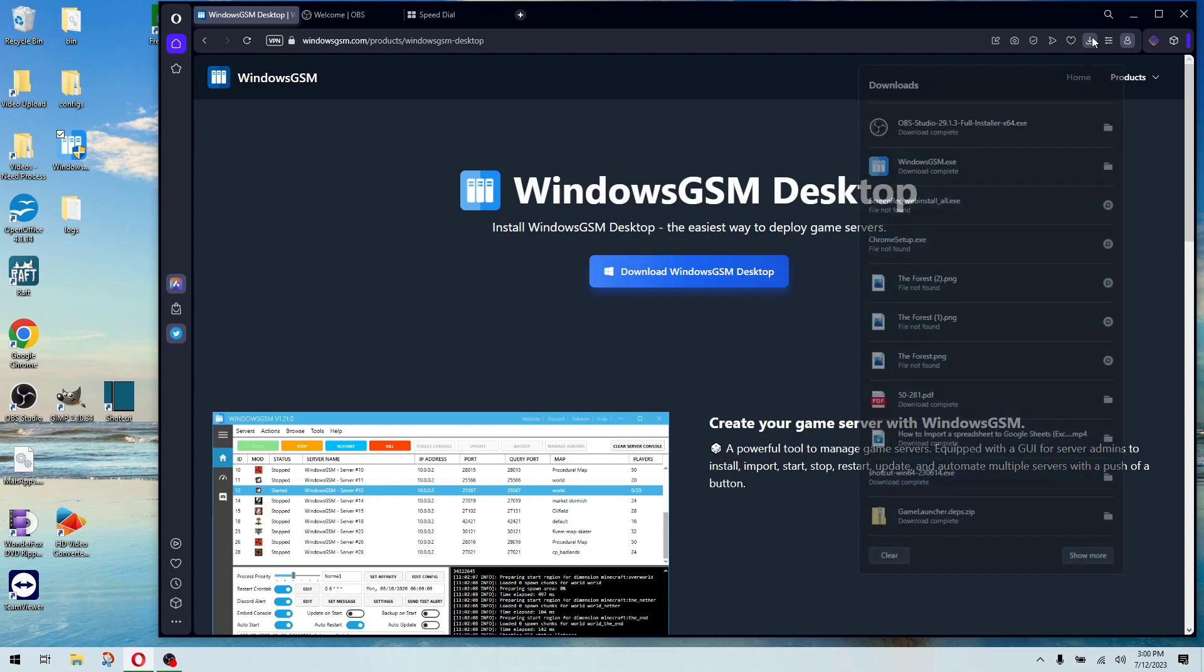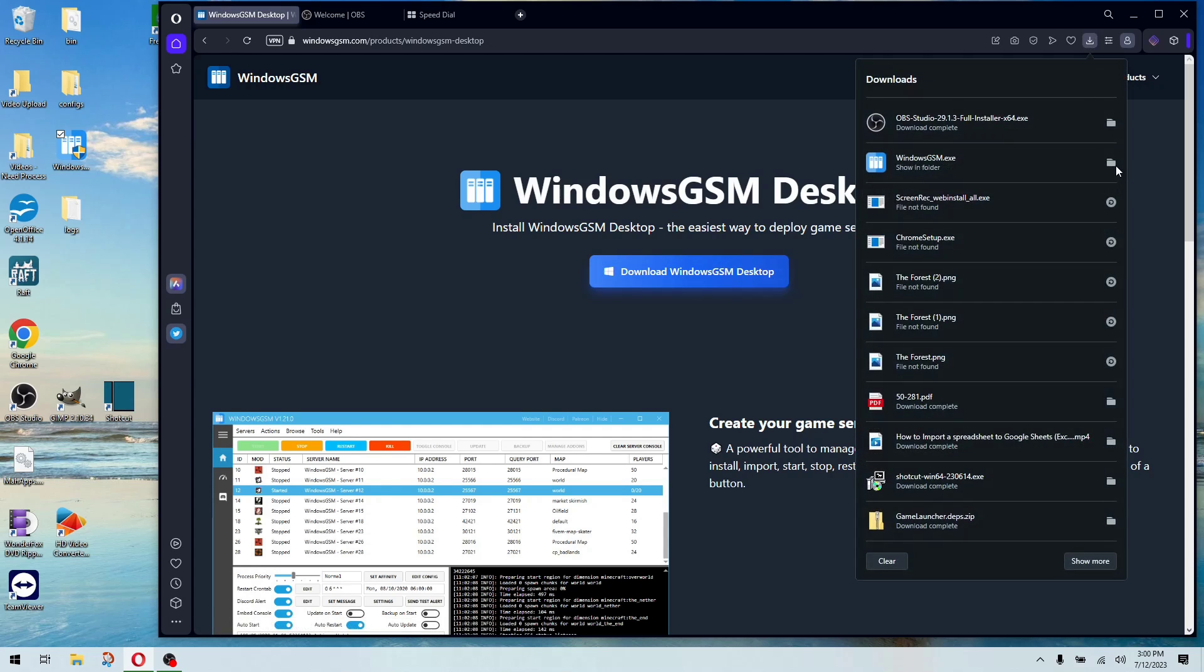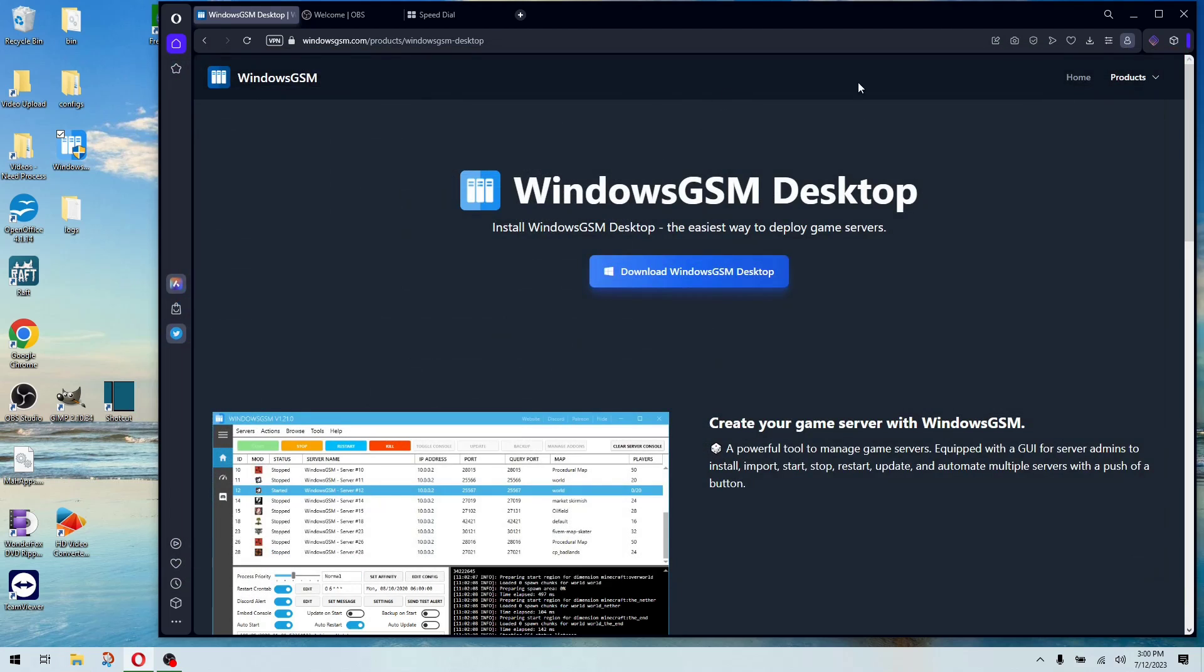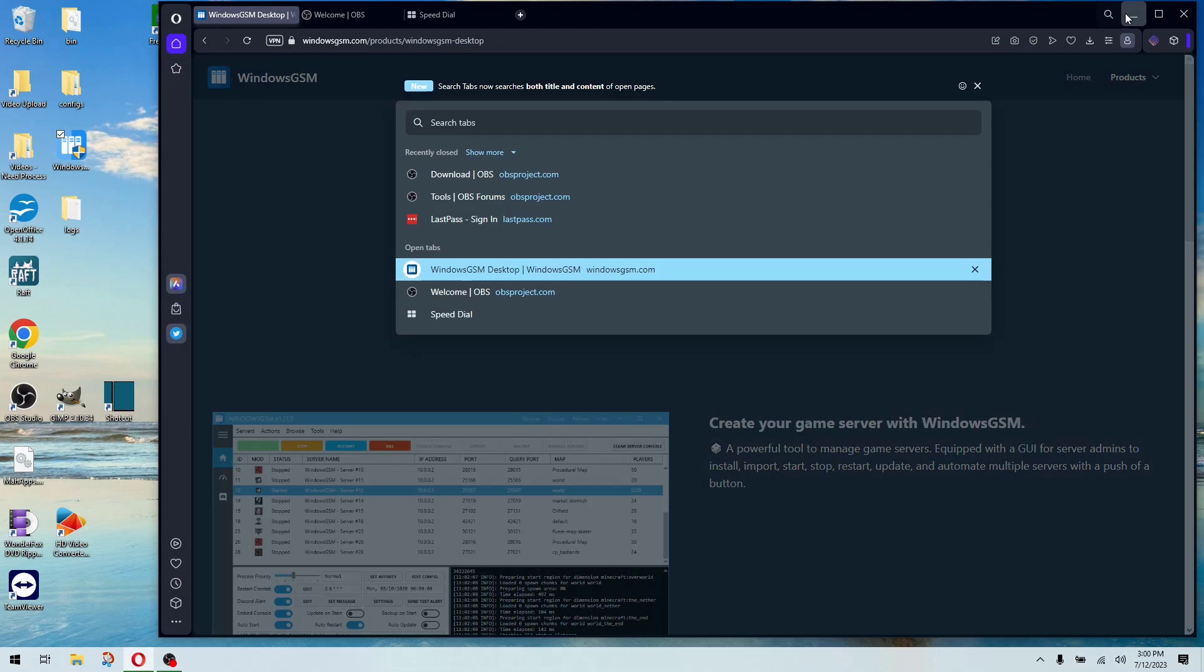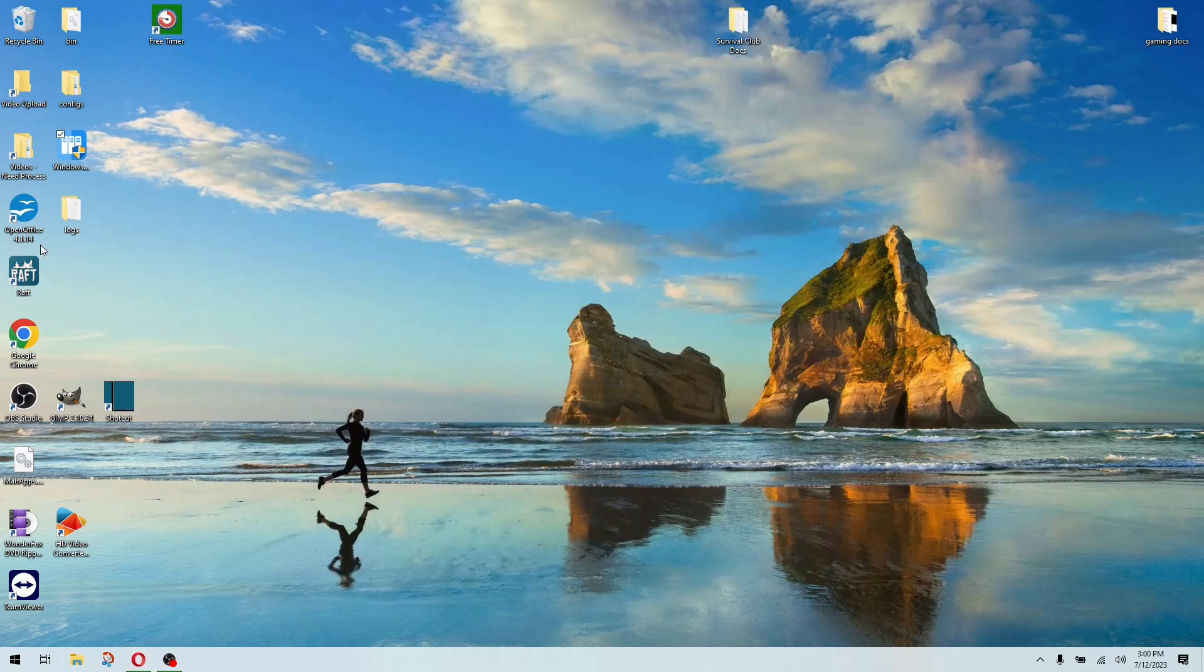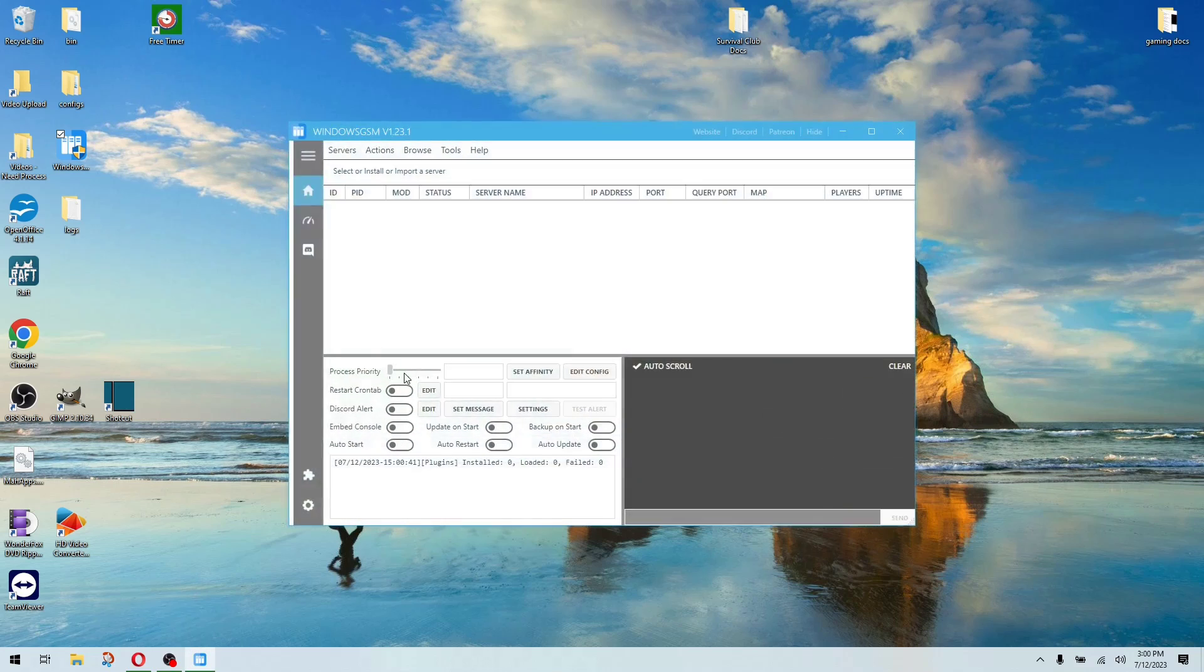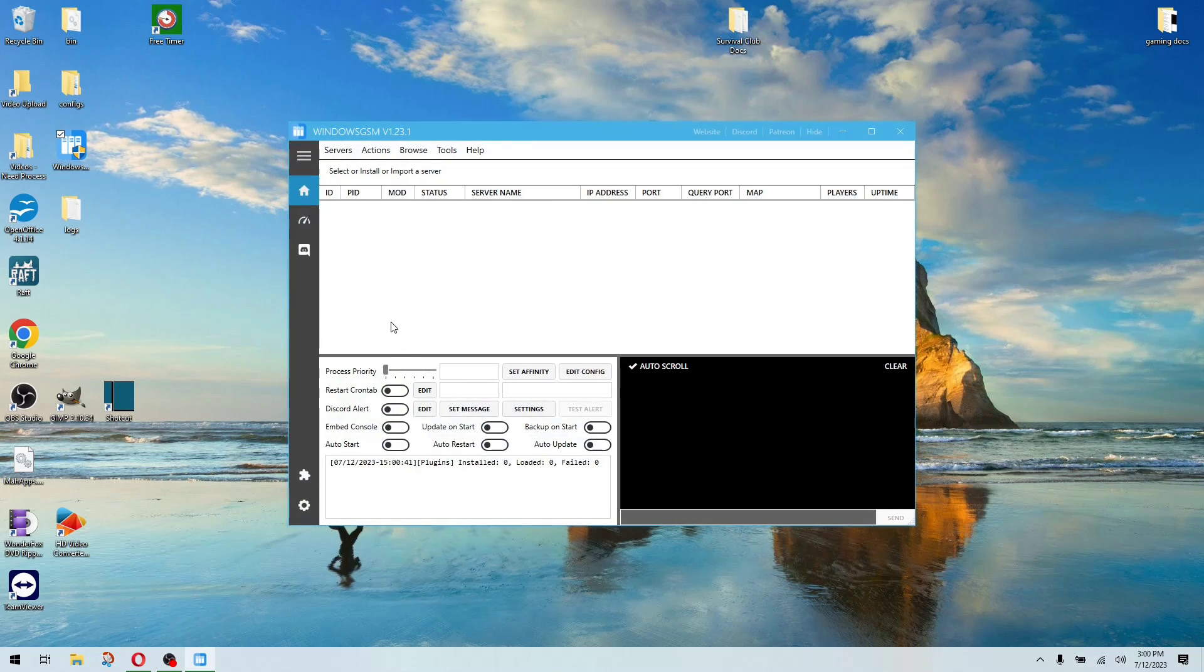Once you get it downloaded for desktop, which only takes a minute, it's pretty small. You're going to copy that download file to the drive you want all your servers installed on. If you want them installed on a drive other than C, copy the icon to the drive and then create a shortcut to your desktop.